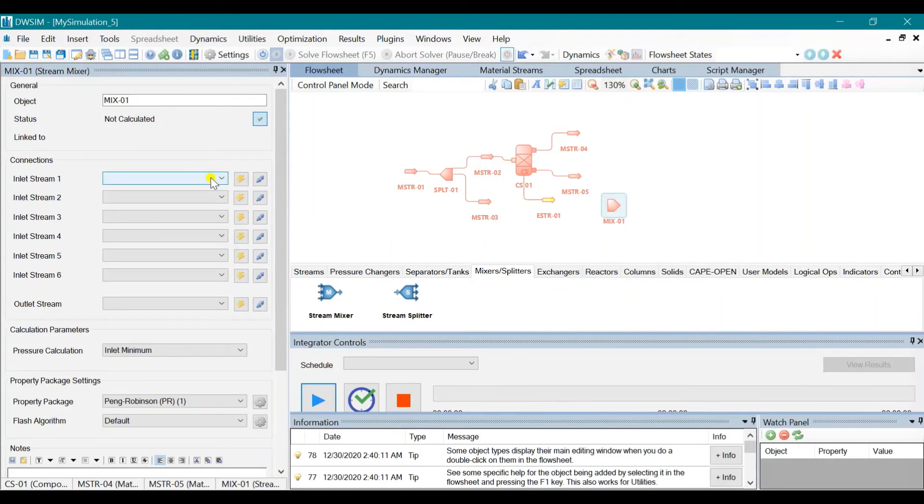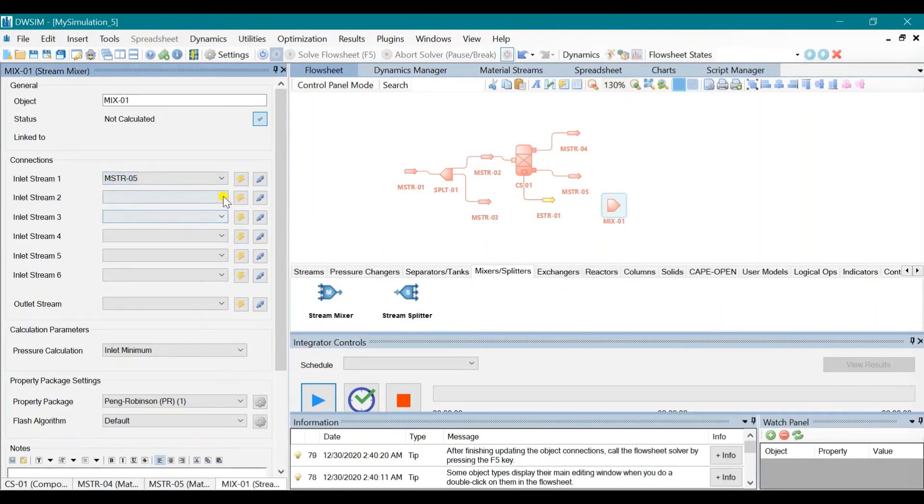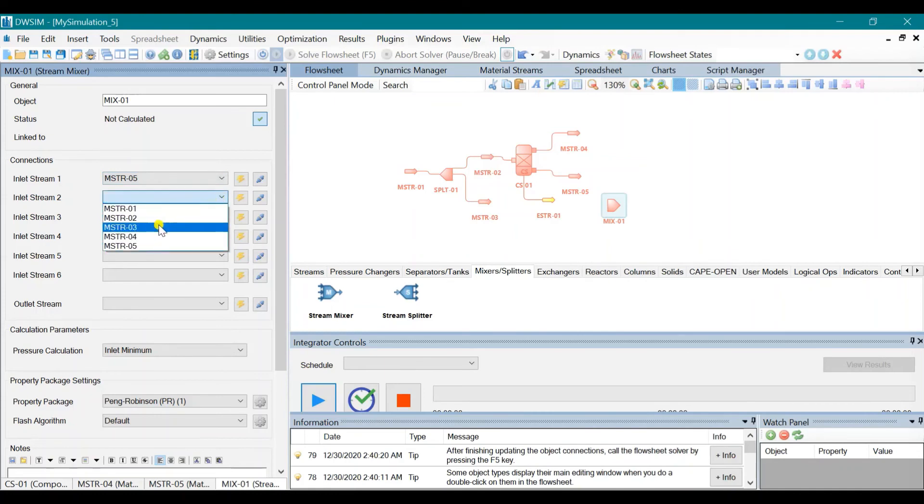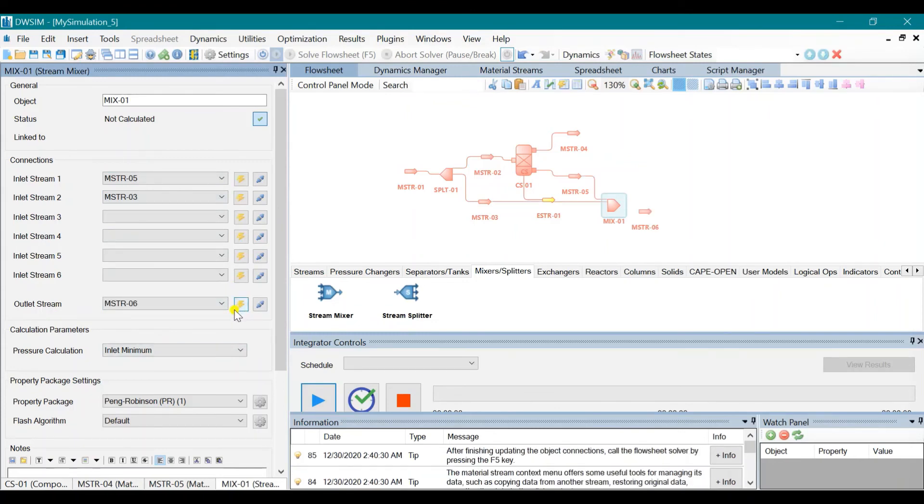Use the fifth material stream and the third material stream as inlet streams, and then click on this yellow icon to get an outlet stream. We can rearrange these.